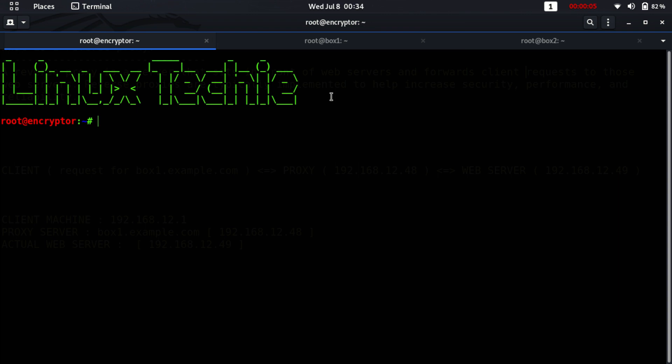Hi guys, welcome to my YouTube channel Linux Techie. Hope all of you are doing well and learning a lot. Today in this video lecture we will be discussing about reverse proxy using nginx web server.